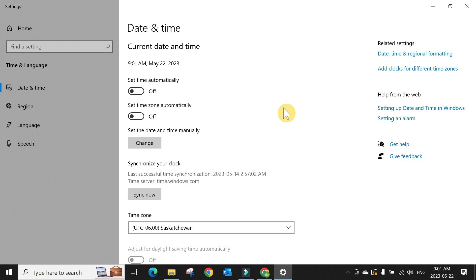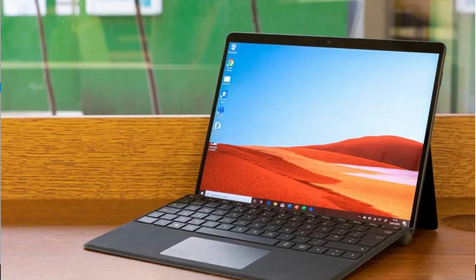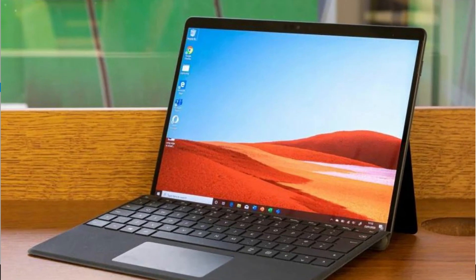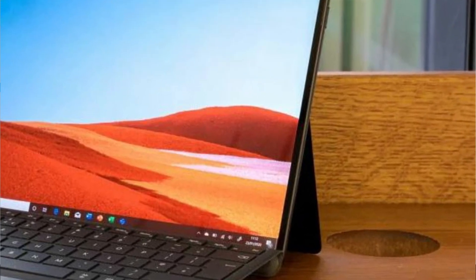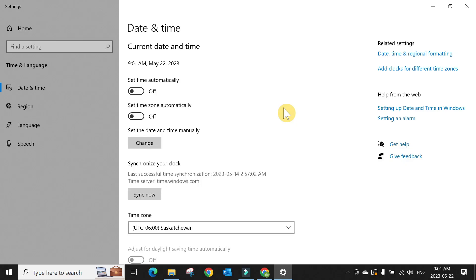I don't know why specifically May 22nd, but I believe if you change it to before May 22nd it will also work. But changing the date to May 22nd will fix your Microsoft Surface Pro X camera.